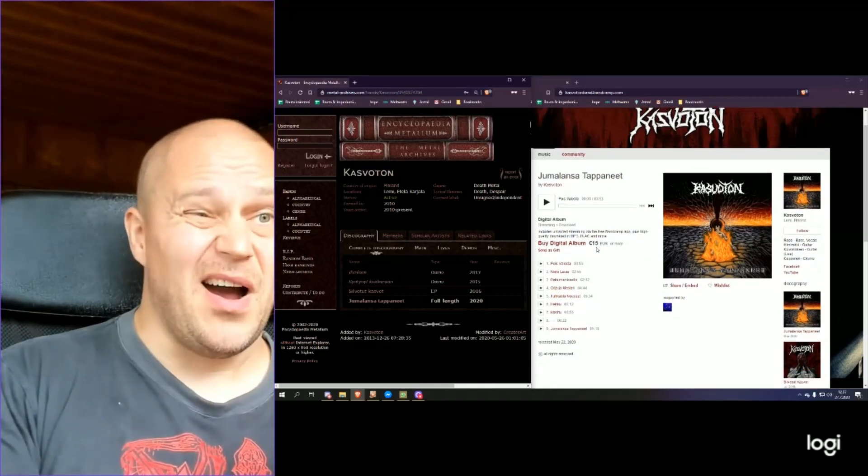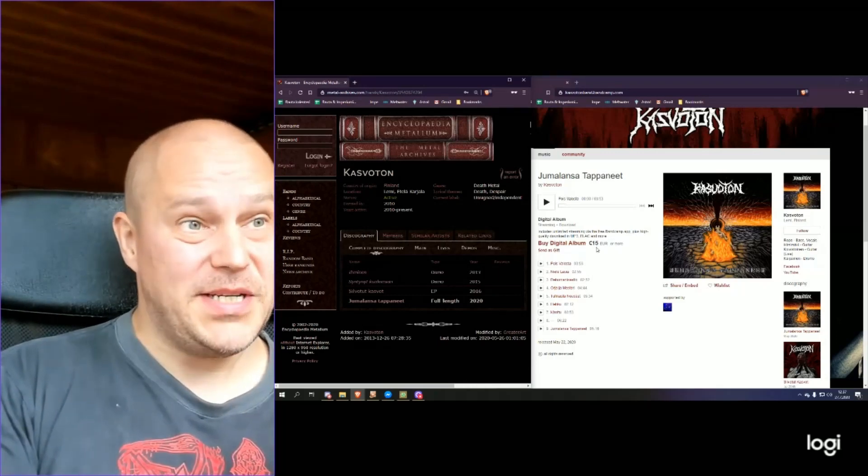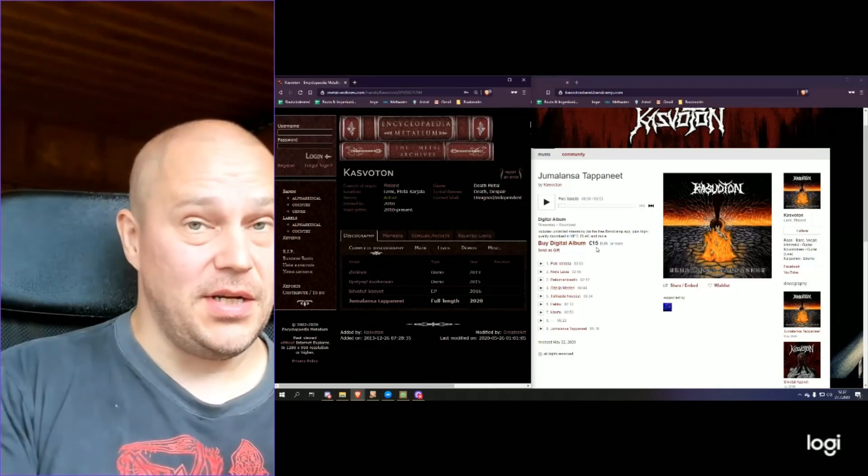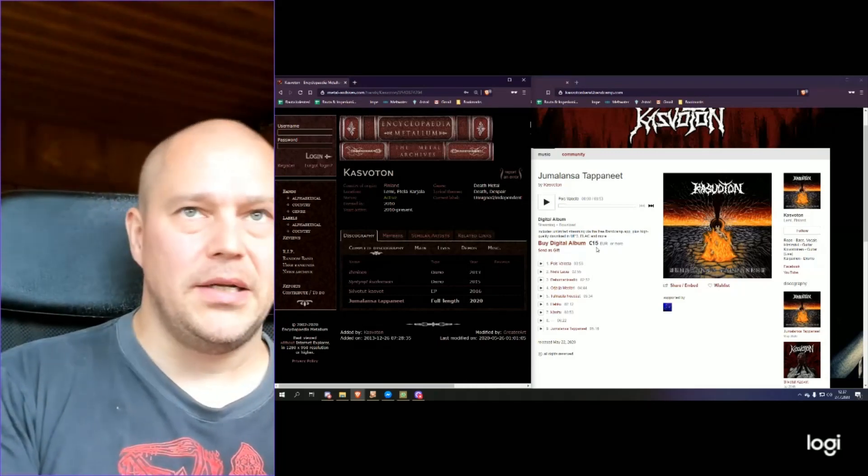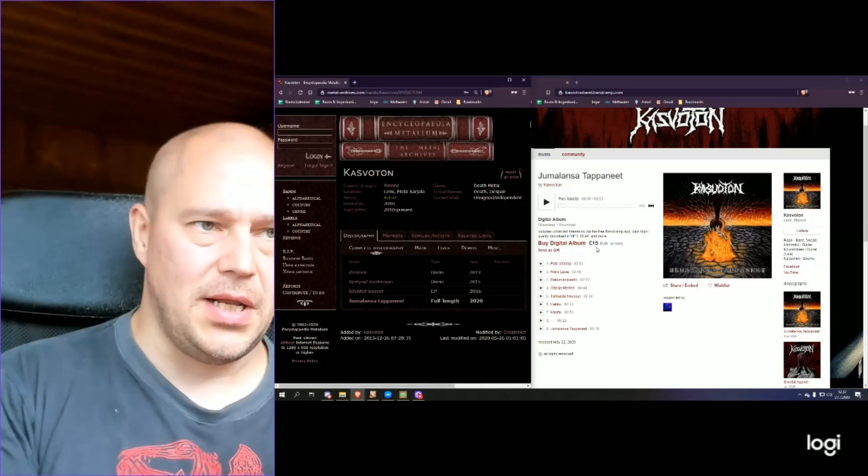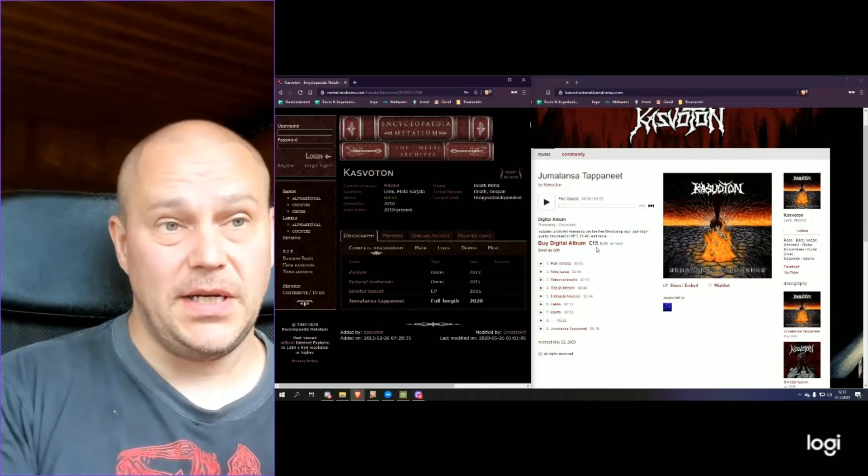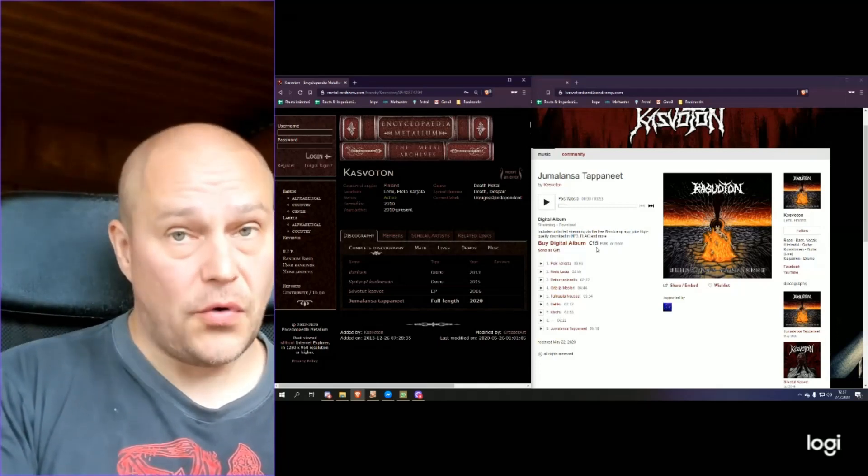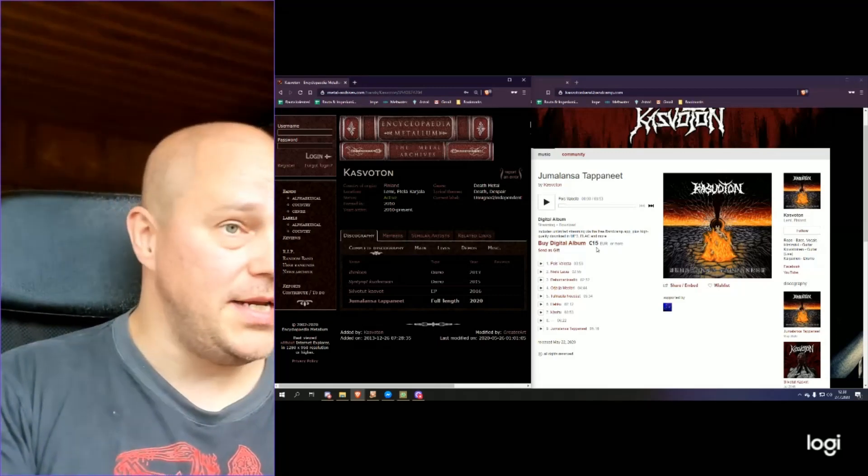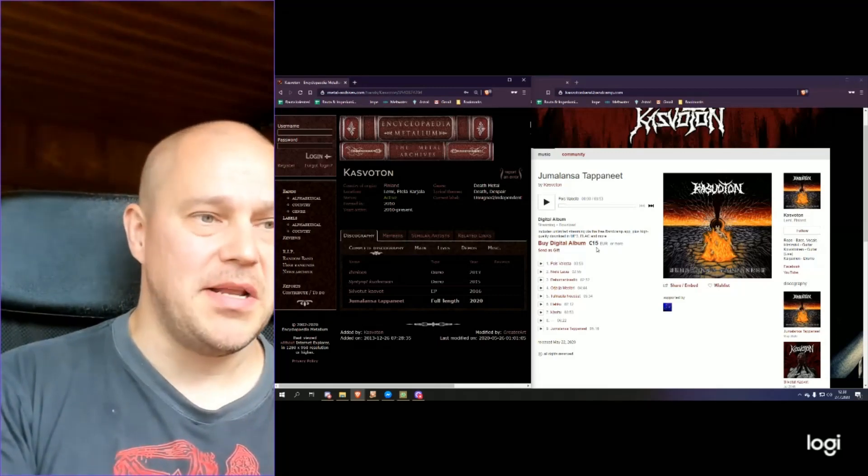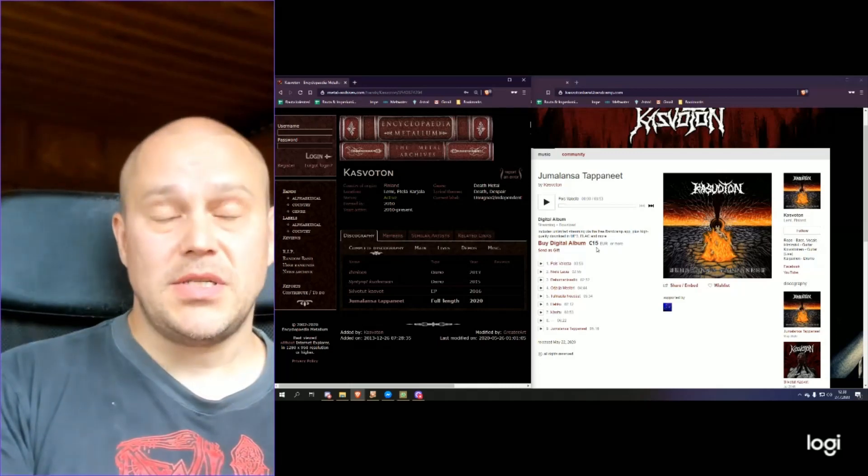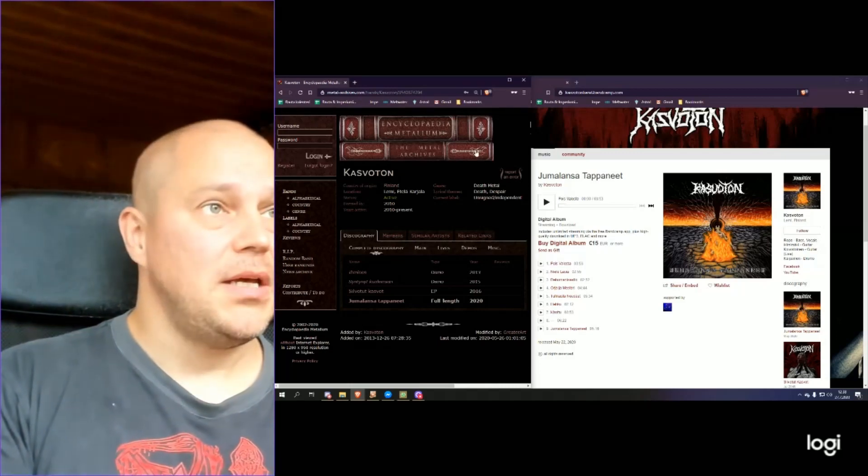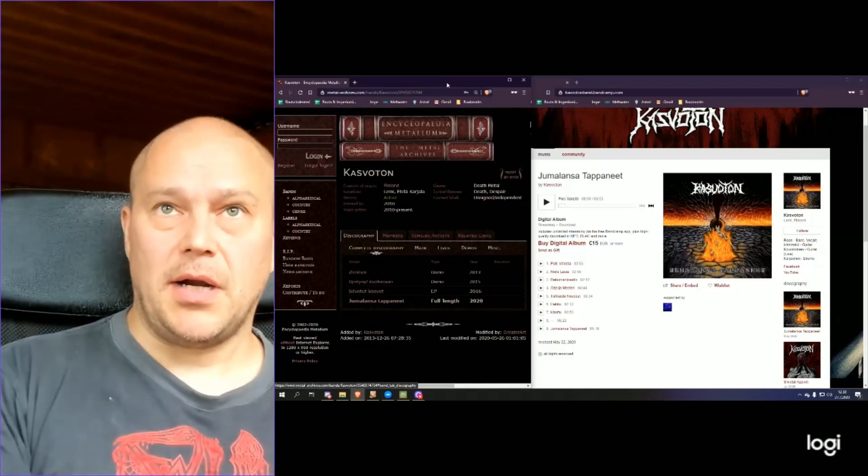To be honest, way too expensive for a digital album. Most bands sell for around 5 to 8 euros for a digital album. This one is going for 15. For an unknown band, it's crazy expensive. Well, obviously, seller's market.